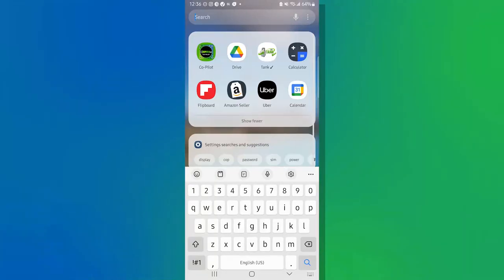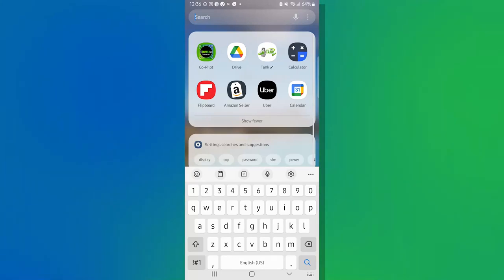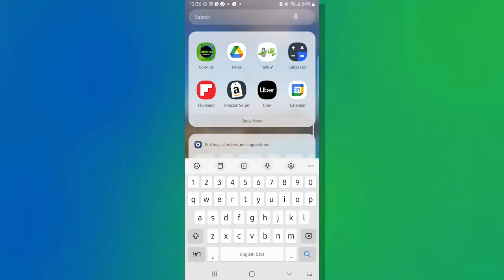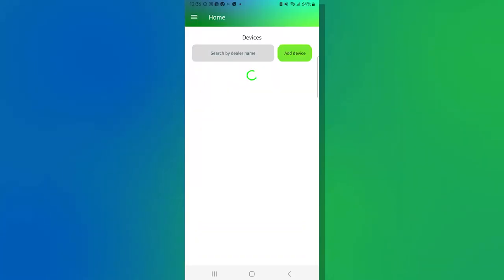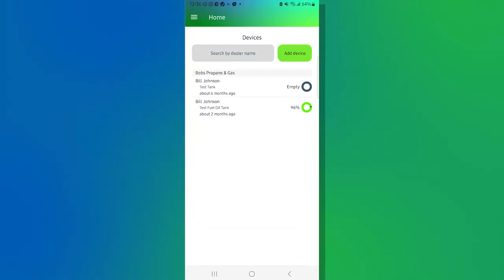The next step is to get your TD-40 ready to be installed through the Mopeka Co-Pilot app. The first thing we're going to do is grab our smartphone or smart device and start the Mopeka Co-Pilot app. You'll notice that once it's started, there is an add device button. We're going to go ahead and hit that.